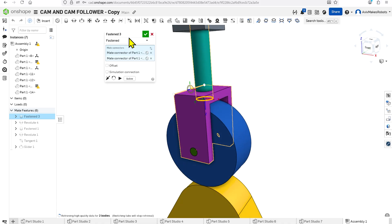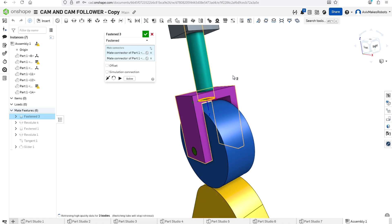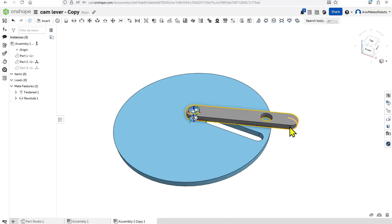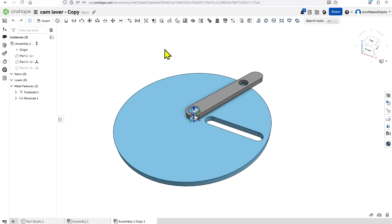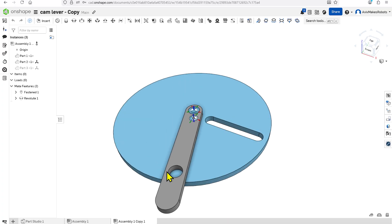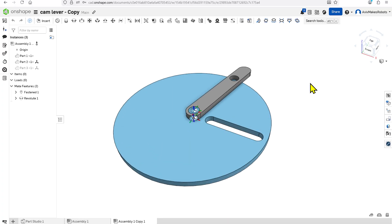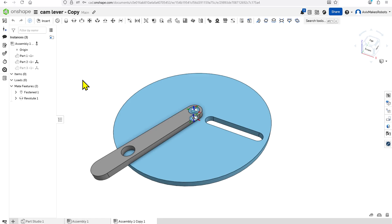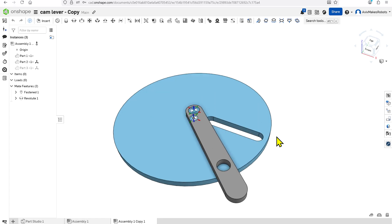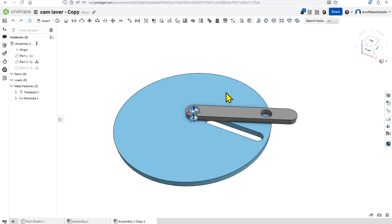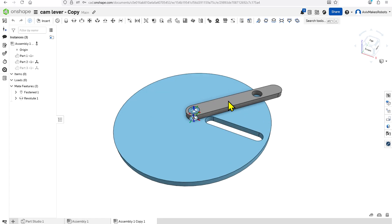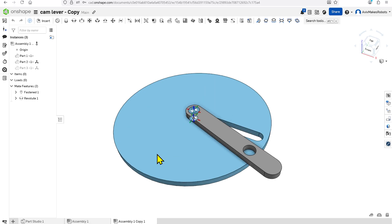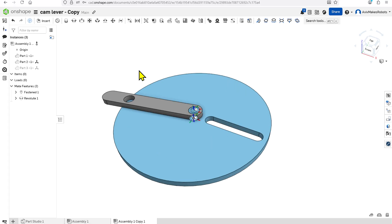When you see Fastened, it just means that they're glued together. This link is attached using the Revolute constraint. As you can see, it can only rotate — this link cannot move up or down. It can only rotate in these two directions.